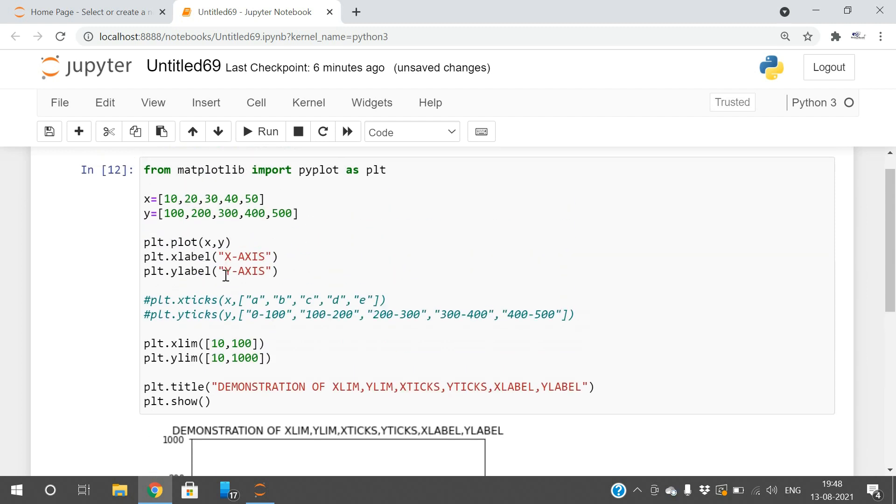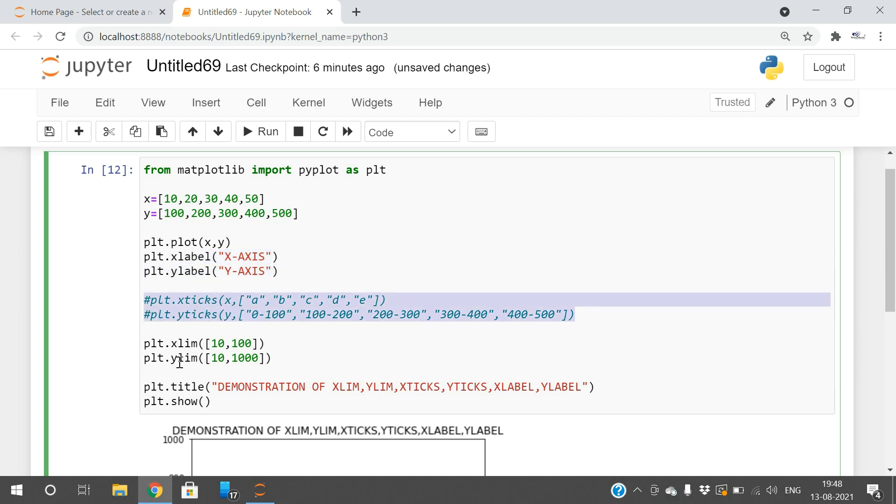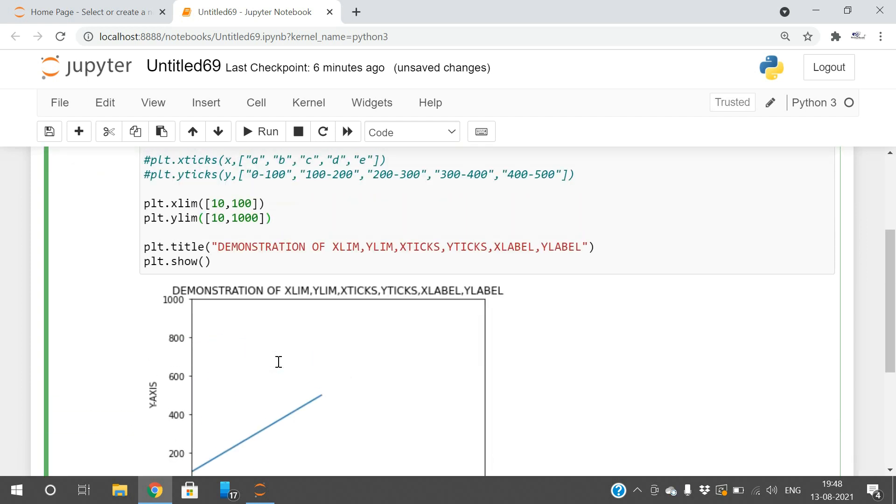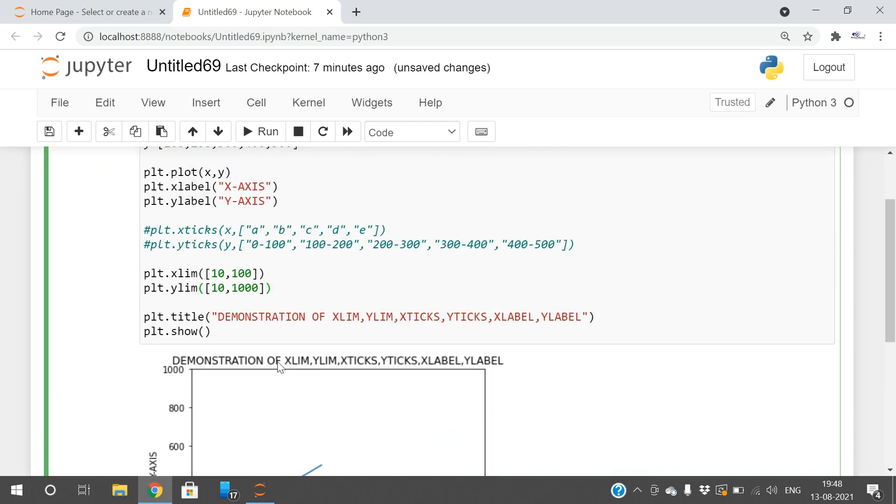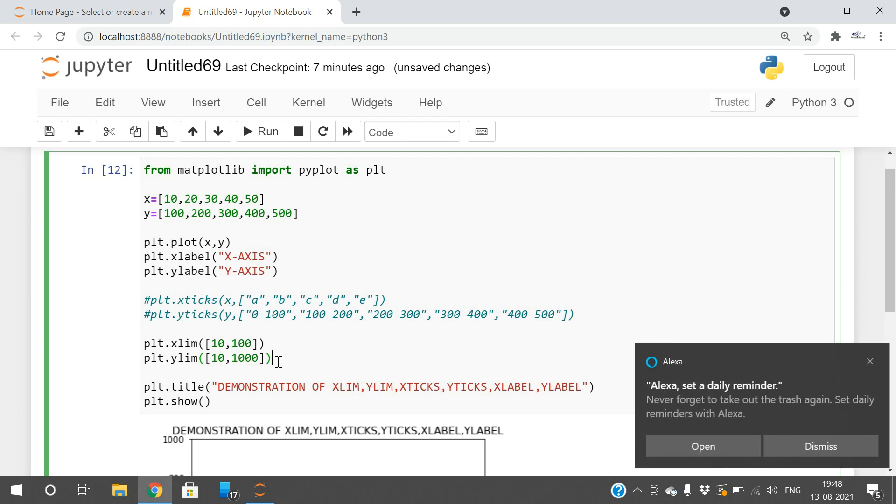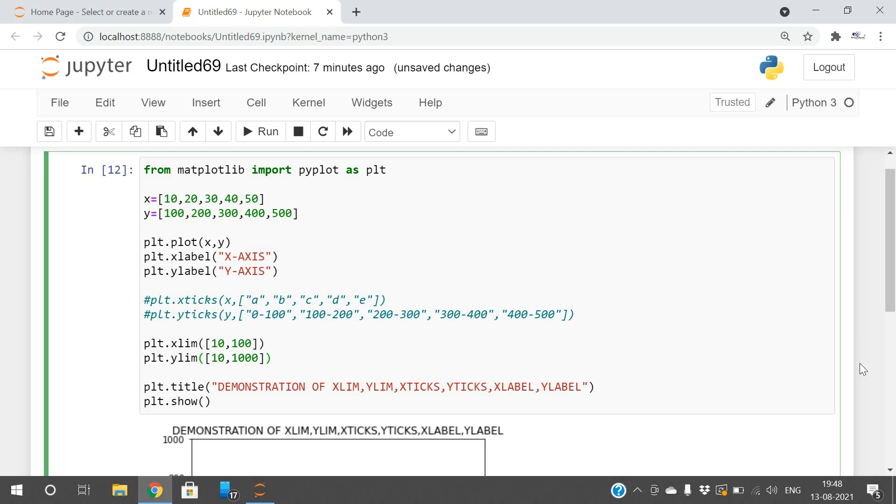This is the usage of xlabel, ylabel, xticks, yticks, xlimits and ylimits. Hope you understood this. If you really enjoyed my session, like my session, share with your friends and don't forget to subscribe to our channel. Thanks for watching, thank you very much.